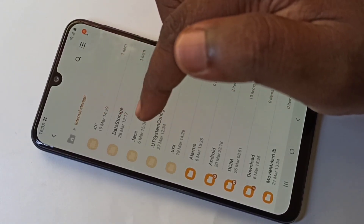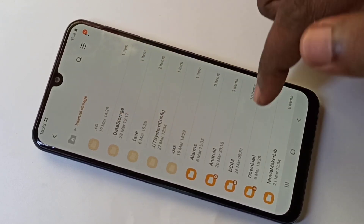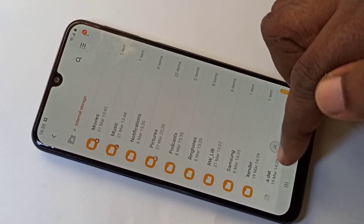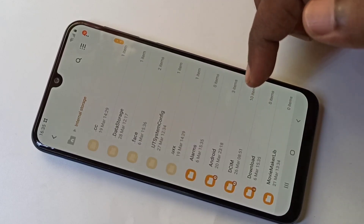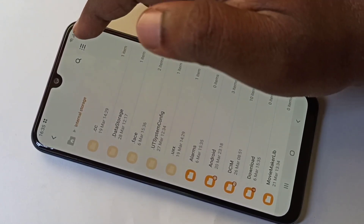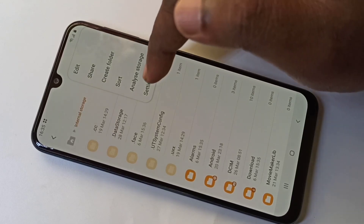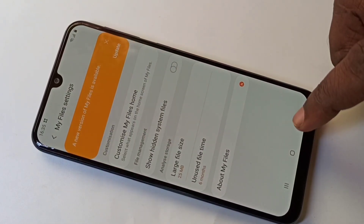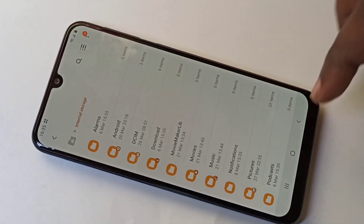The file names start with a dot — these are the hidden files. If you want to disable this again, tap on the three dots, go to Settings, and disable it. Go back and now it's not showing the hidden files.